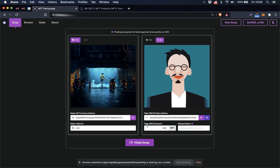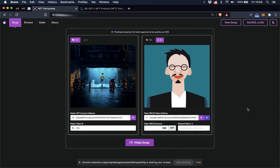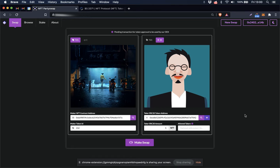This Taker ERC20 amount is the amount of NFT tokens that you would like to receive in exchange for your NFT. So today I'm going to sell my NFT for five NFT tokens.